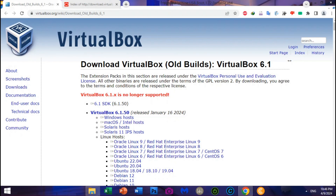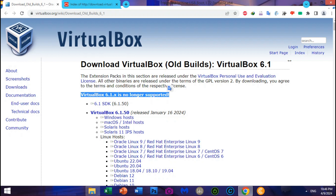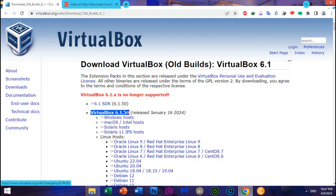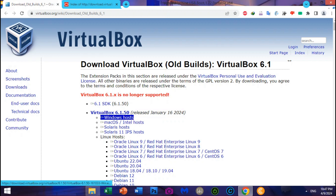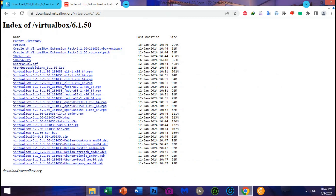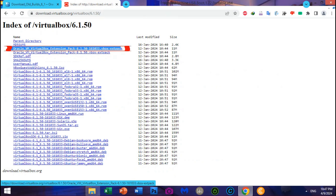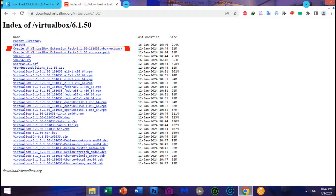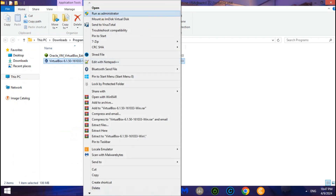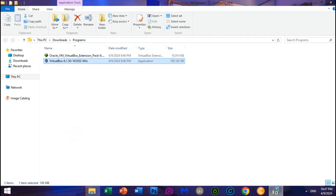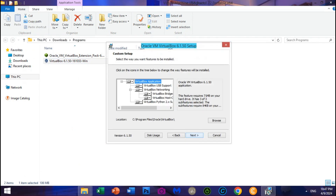First, we need to download VirtualBox 6.1.50 — the old version — download on Windows hosts direct to get the VirtualBox machine. Second, download the Oracle VM VirtualBox Extension Pack 6.1.50 for VirtualBox 6.1 to support USB Flash Drive. Now let's start installing VirtualBox 6.1.50 plus Oracle VM VirtualBox Extension Pack 6.1.50, step-by-step.